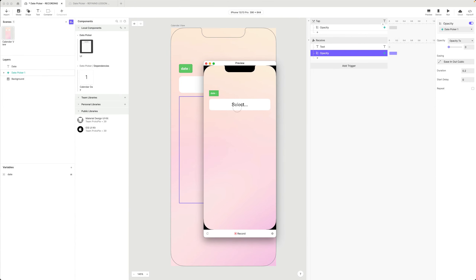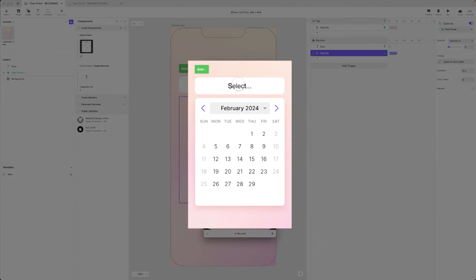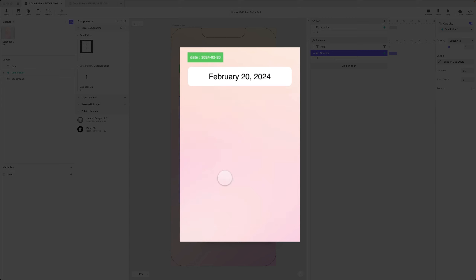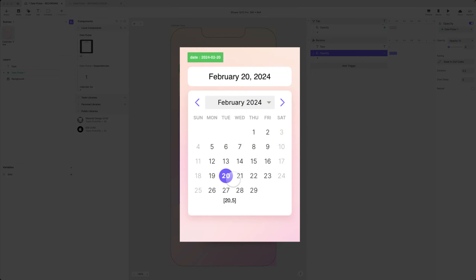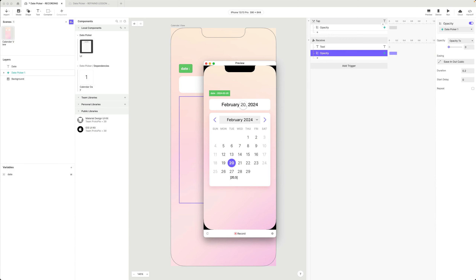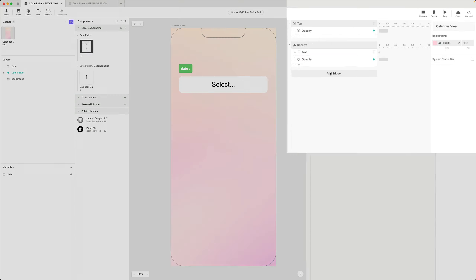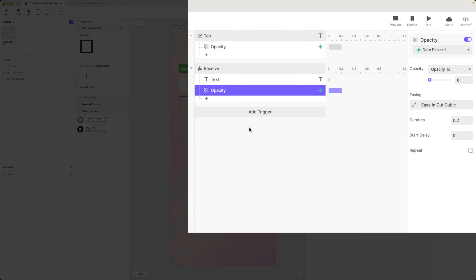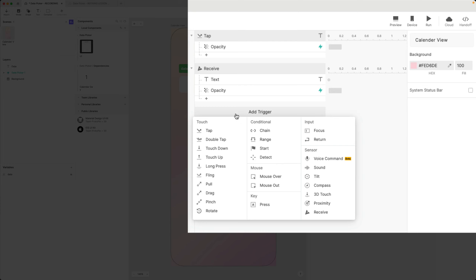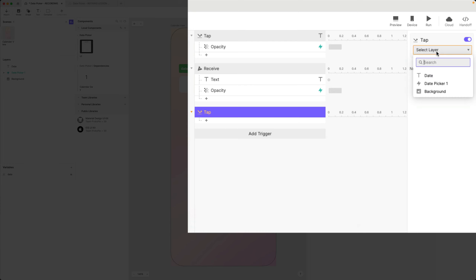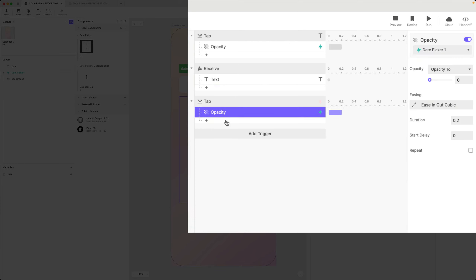In preview, selecting the date makes it go away - that's kind of what I want. But if I accidentally selected the 20th and meant the 21st, I want the chance to fix it without reopening. So instead, I'll add a tap trigger on the background - when I tap the background, then I'll hide the date picker.